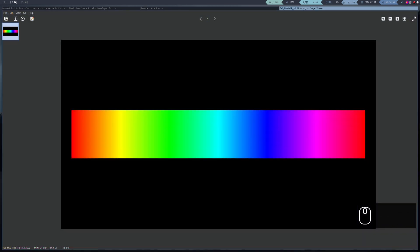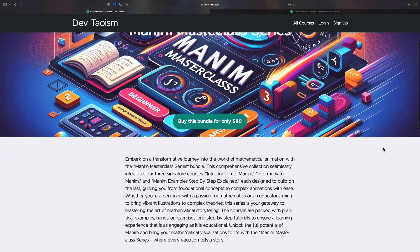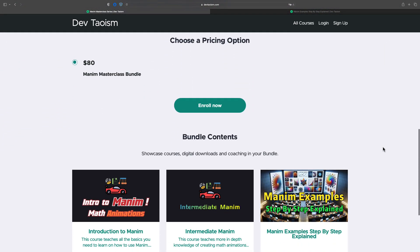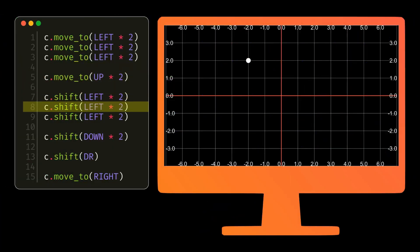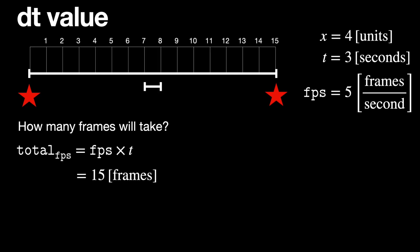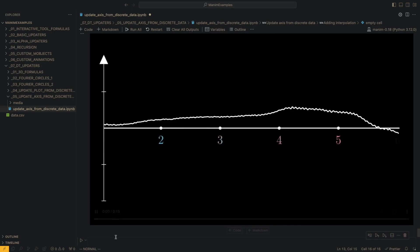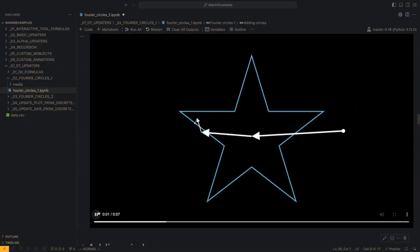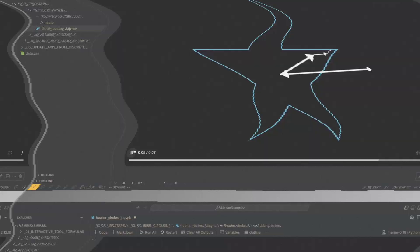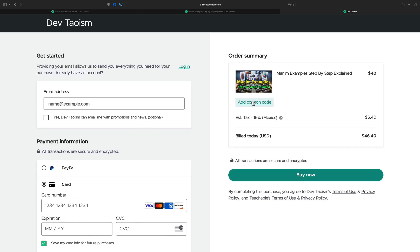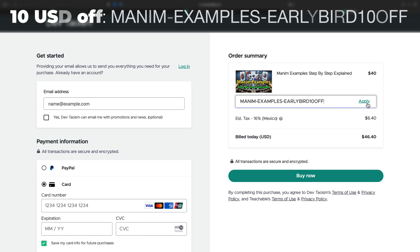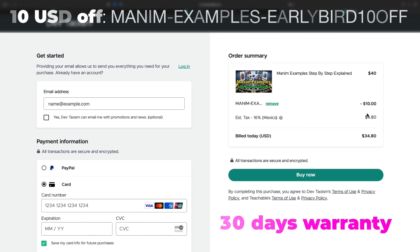These are the most important differences regarding the use of color in Manim. Finally, I would like to remind you that if you want to learn Manim at a professional level, you can buy the bundle of my three courses for only $80. The basic course and the intermediate course will teach you all the theory and tips to understand how Manim works, and the Manim Examples course will teach you how the animation design process works, with more than 30 exercises. If you have already purchased the first two courses, you can use the coupon on screen to buy the Manim Examples course. This promotion will be valid until the end of July 2024.